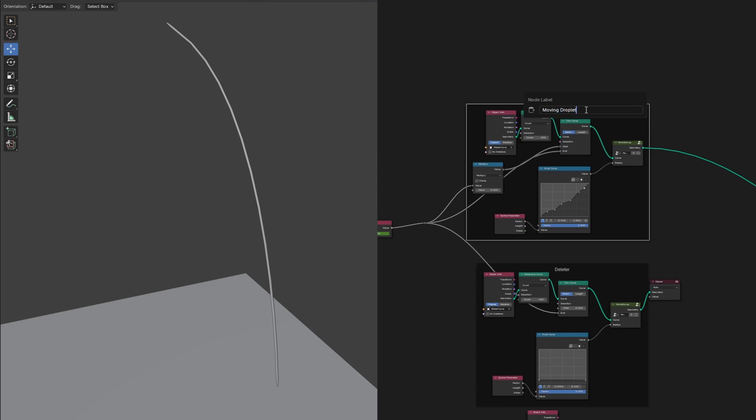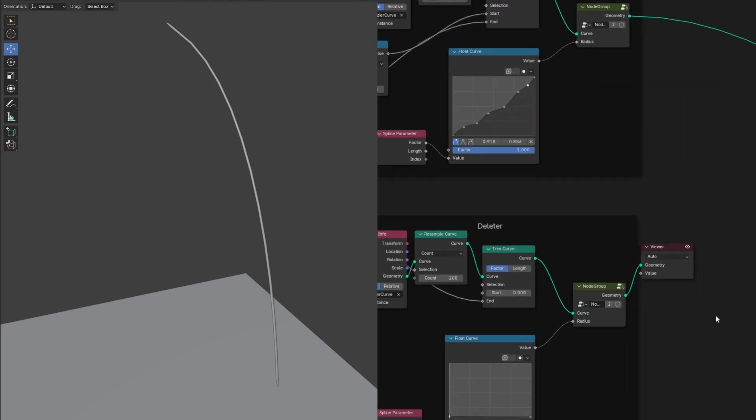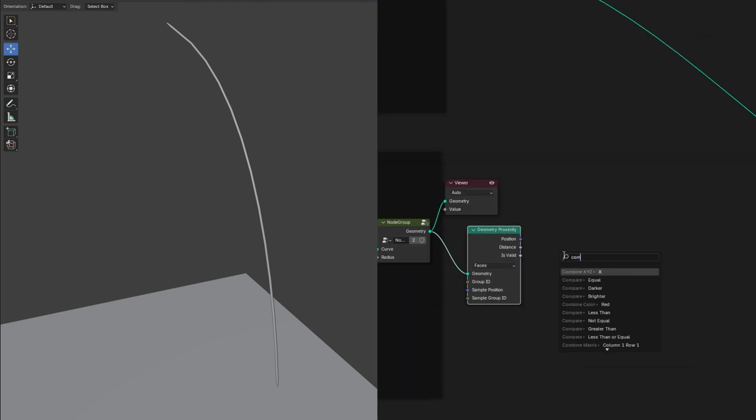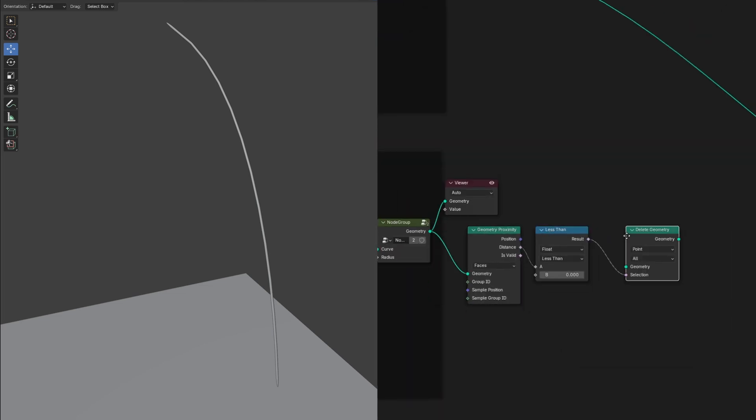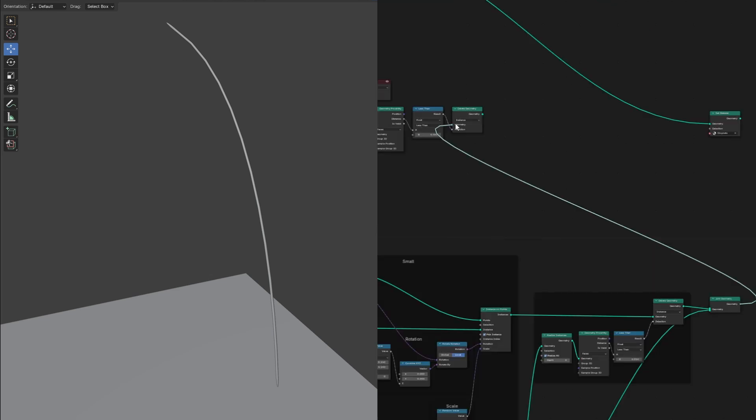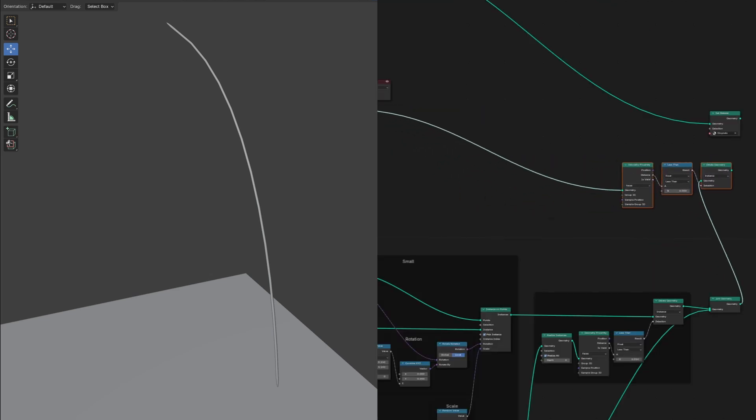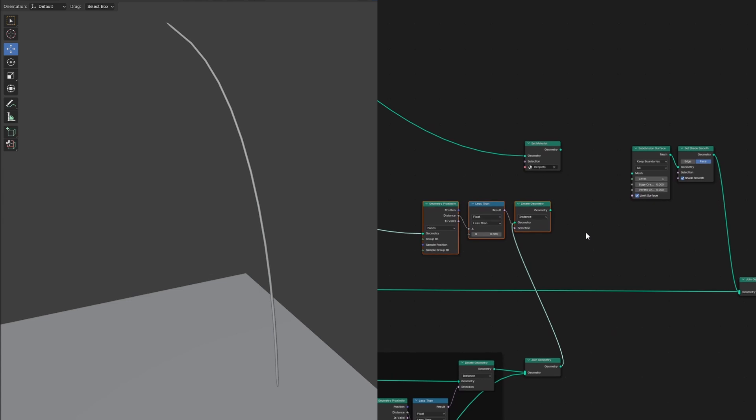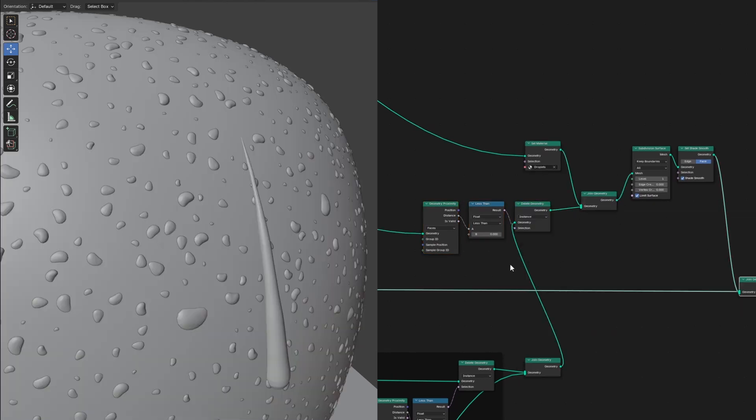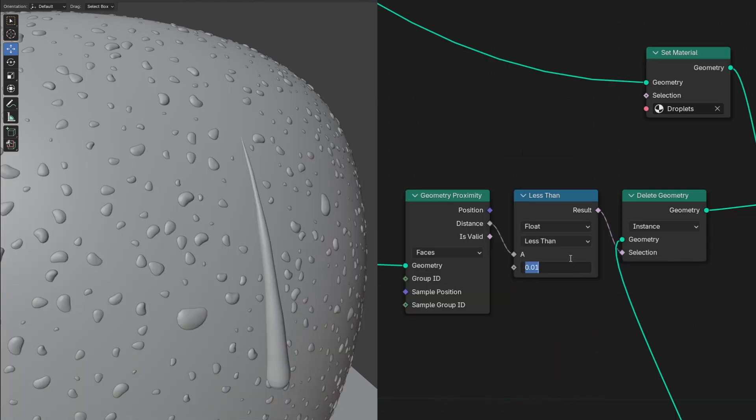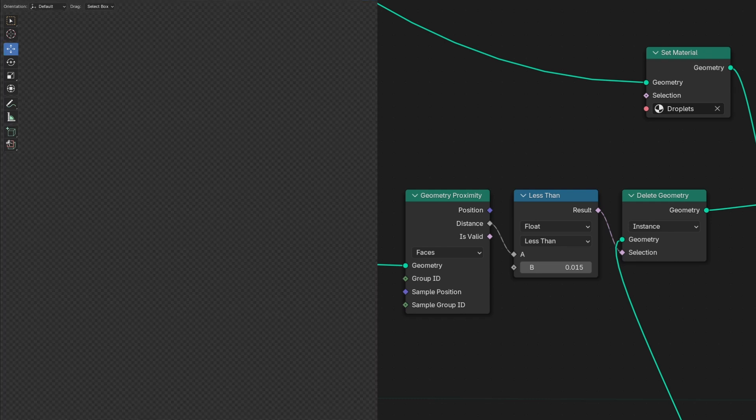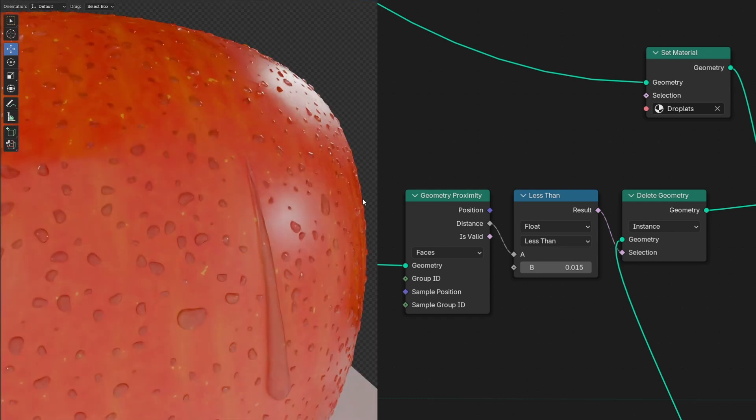And connect it to a geometry proximity, a compare less than, and a delete geometry set to instance. Make sure our non-moving droplets are joined together and plug them into the delete. Then we'll add a join geometry after and plug in our moving droplet. We can adjust this value in the compare node to something really small. We want the droplets to disappear right before intersecting.